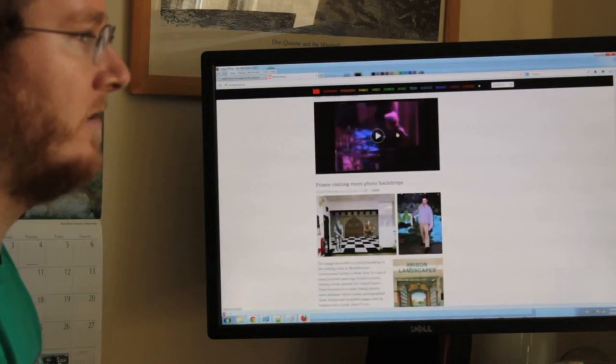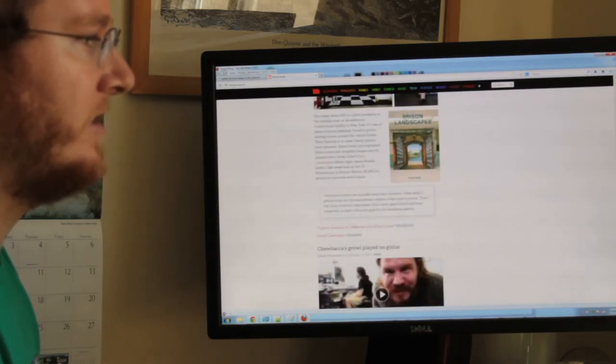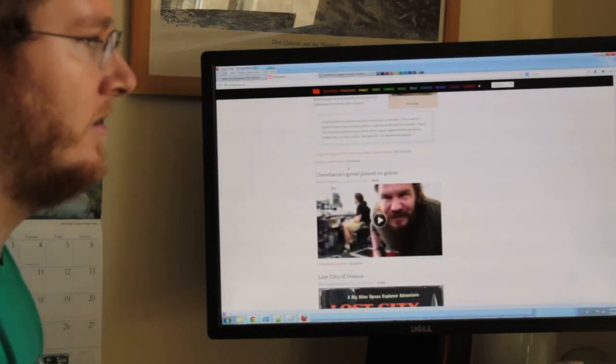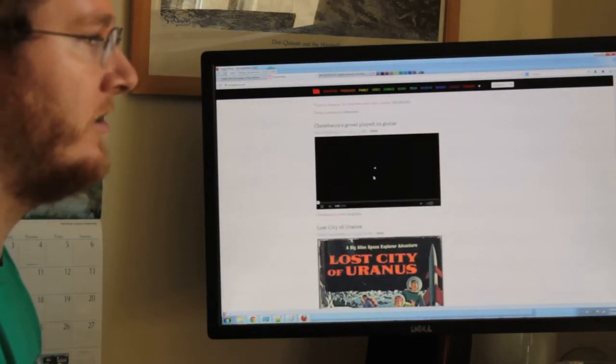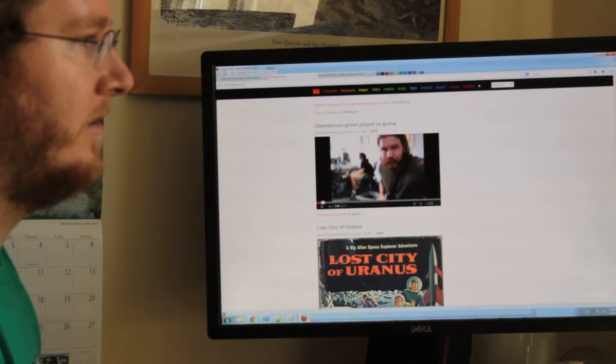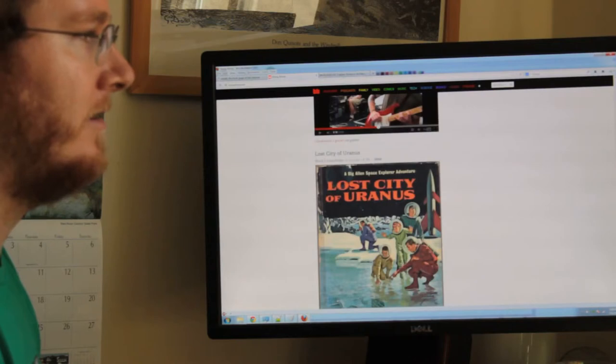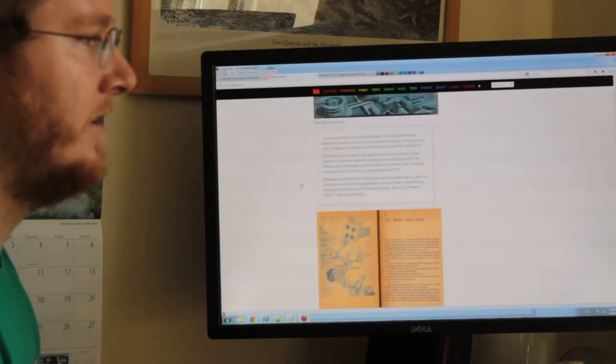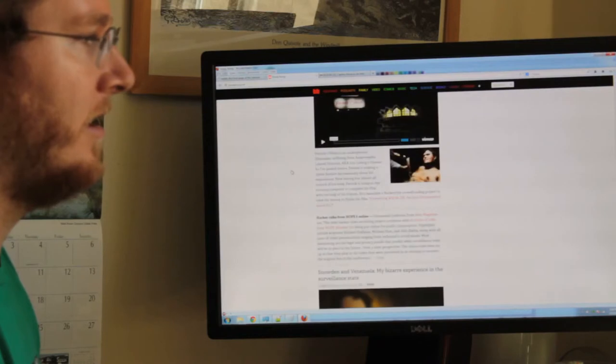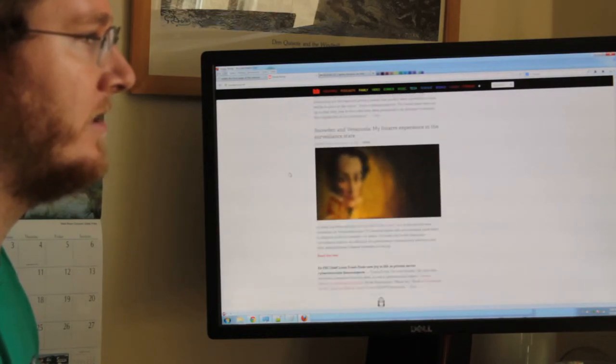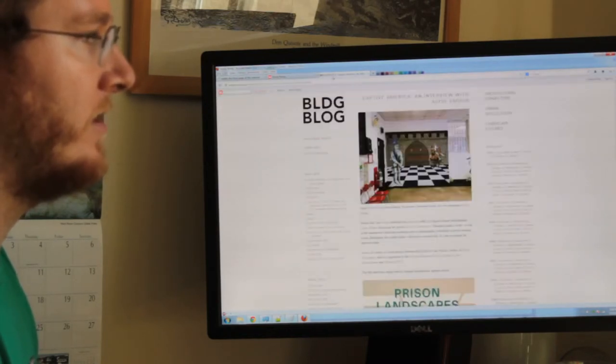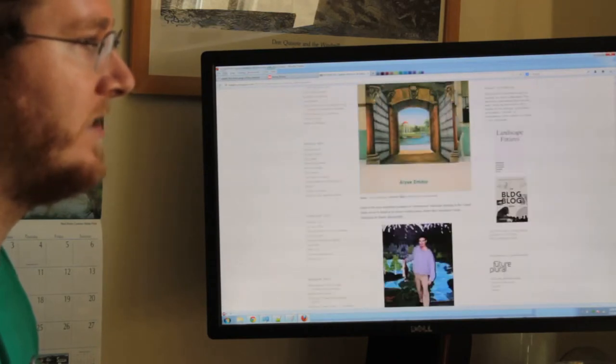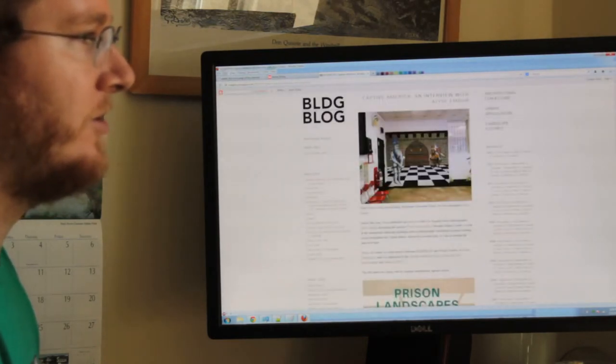Roswell. Prison visiting room photo backdrops. This sounds pretty cool. Let's go take a look at that. Chewbacca's ground played on guitar. Alright. Lost city of Uranus. And the guy who's got Lou Gehrig's disease. And more Venezuelan stuff. Now let's look at these prison backdrops. These prison landscapes.